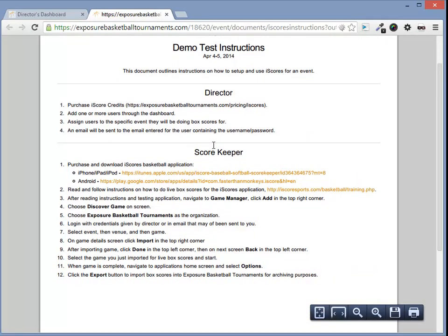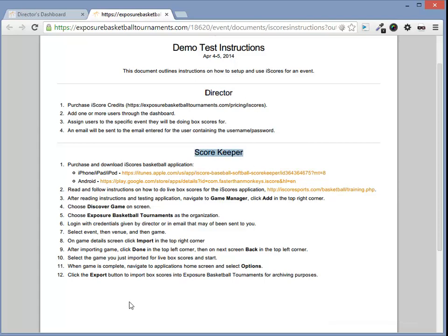This PDF will outline what a director needs to do to set up iScores and also what a scorekeeper needs to do to actually do live box scores.